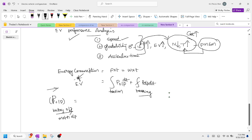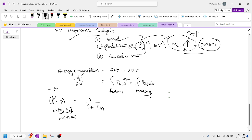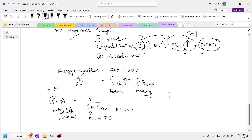Let us calculate P_output. We write it as an empirical formula: velocity divided by eta_t, multiplied with eta_m. Here eta_t represents transmission losses — power losses in the torque splitter or gear — and eta_m is the power loss in the motor drive. So v is the velocity of the vehicle; electric vehicles generally travel at around 60 kilometers per hour.